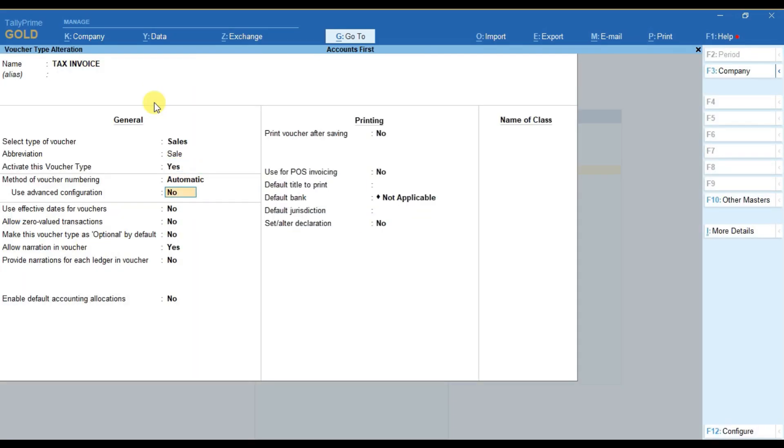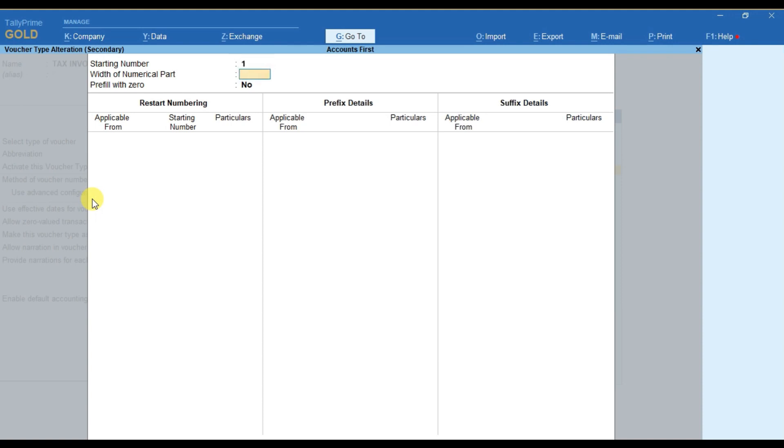Go to use advanced configuration and select it as yes. Then go to prefix details.